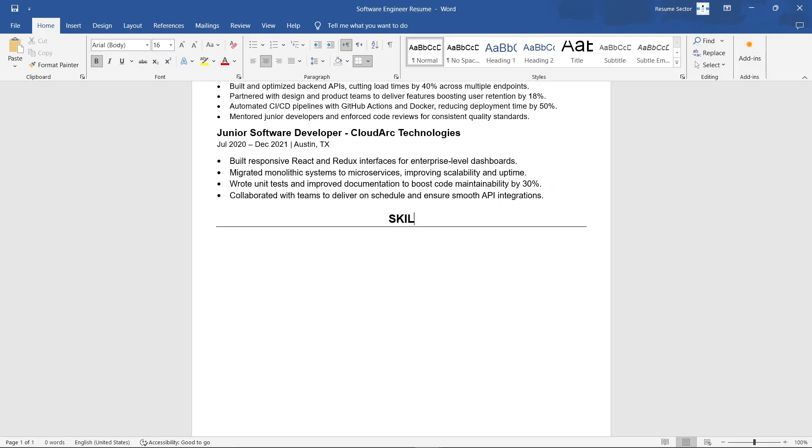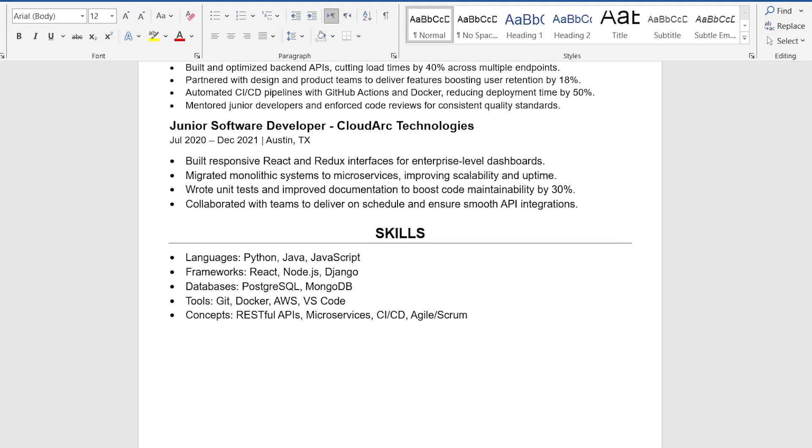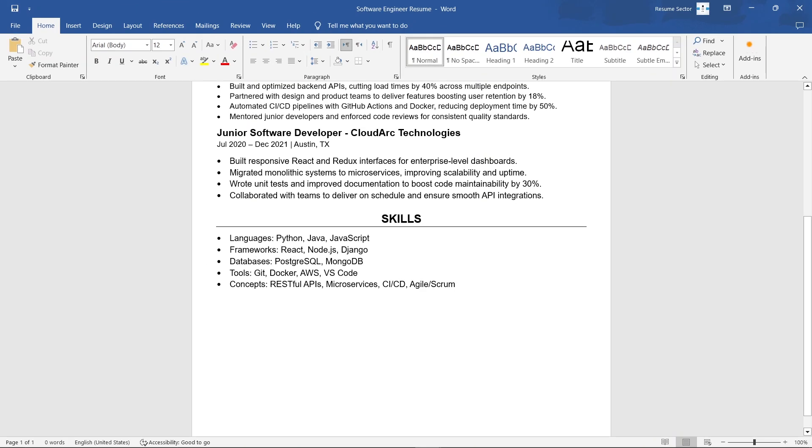Then add your skills section. Group related skills together, like programming languages, frameworks, databases, and tools. This structure makes it easy for both ATS and recruiters to quickly scan your technical toolkit.